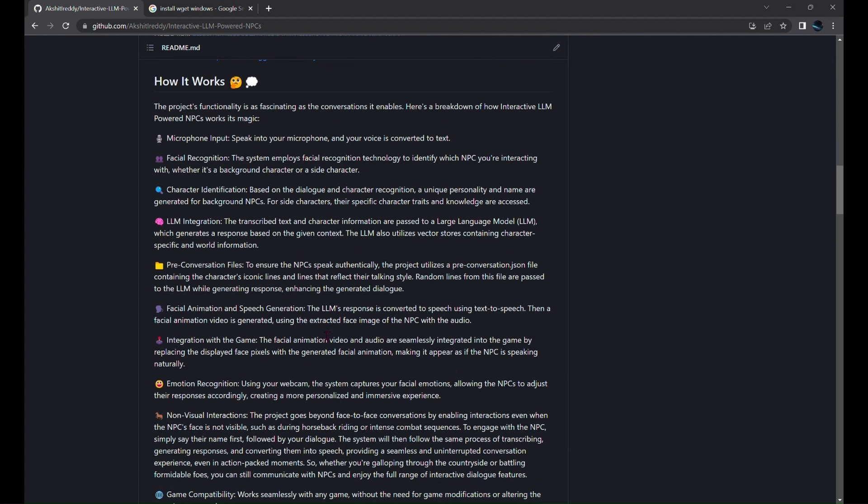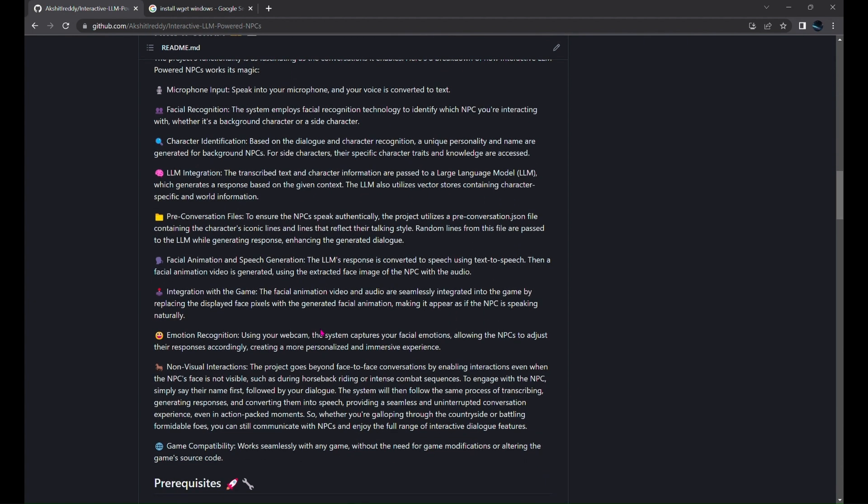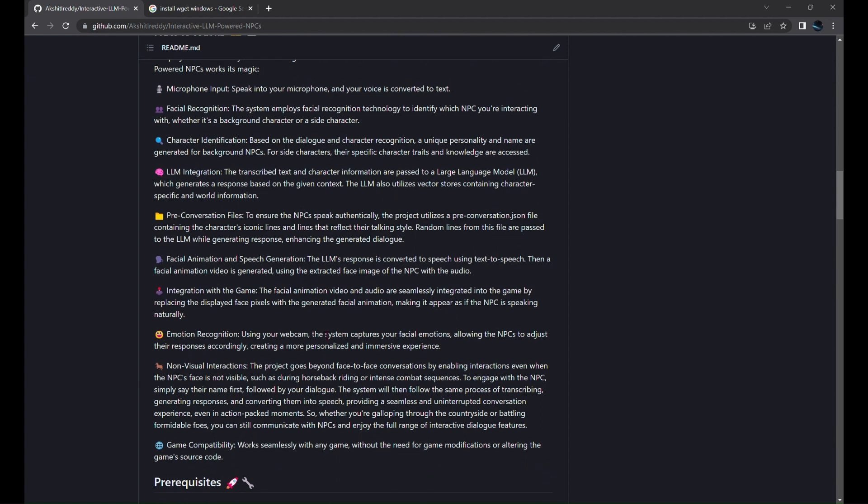You speak into your microphone, and your voice is converted to text. The system uses facial recognition technology to identify the NPC you're interacting with, giving each character a unique personality and name. This information, along with the dialogue, is sent to a large language model.